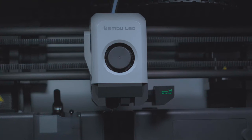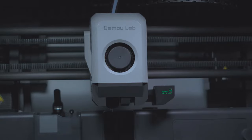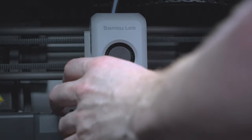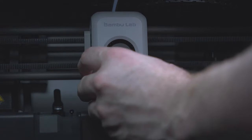In today's video we're going to take apart the Bamboo Lab head, remove the extruder and disassemble it so that we can see how it works.